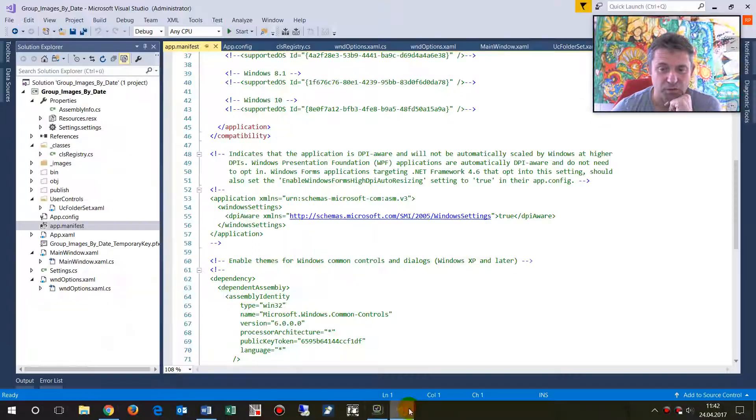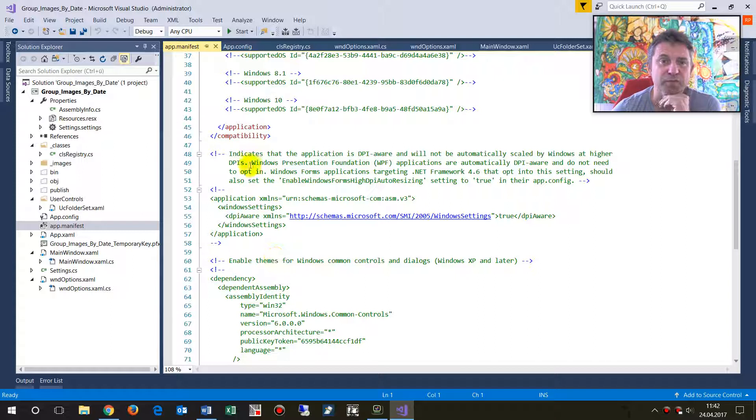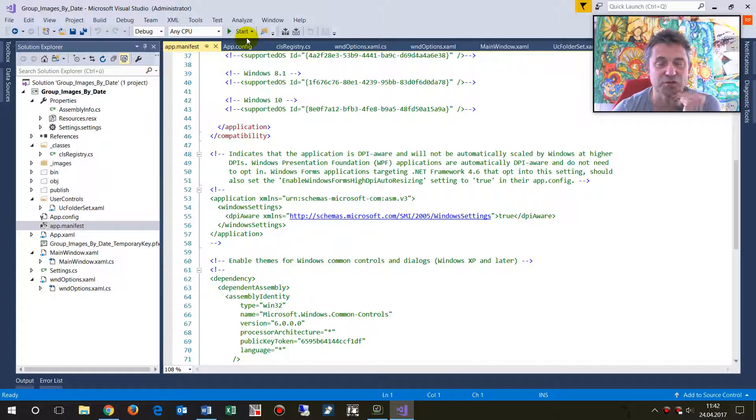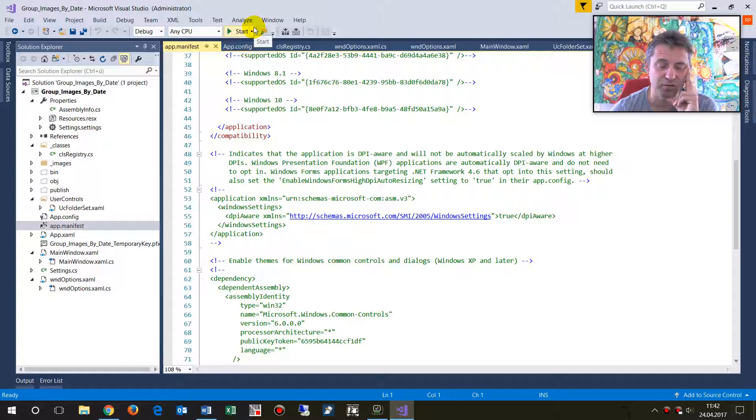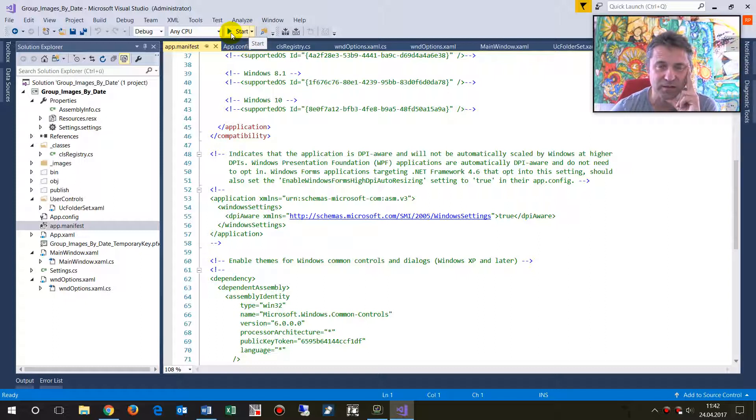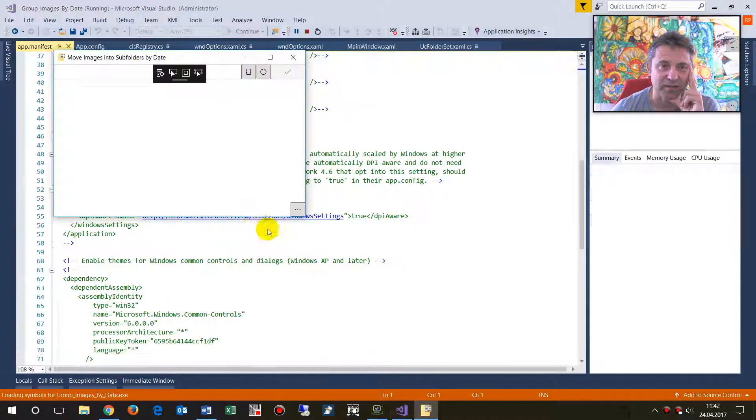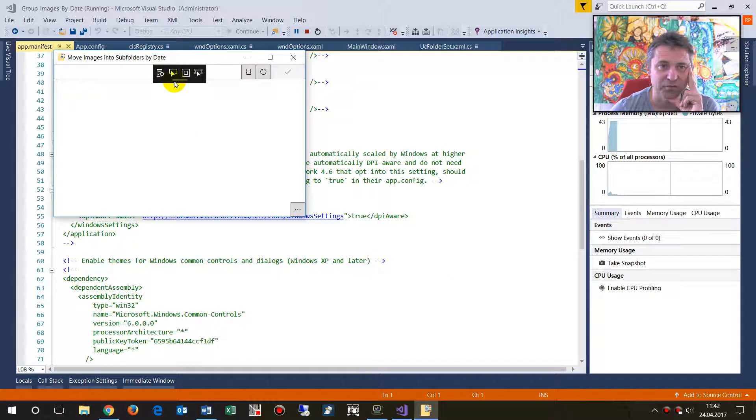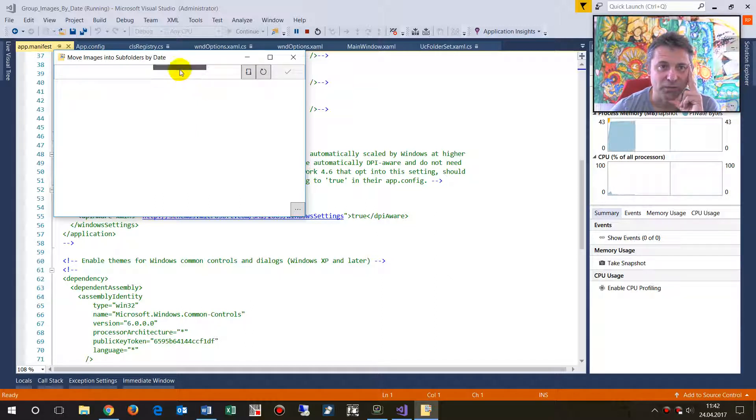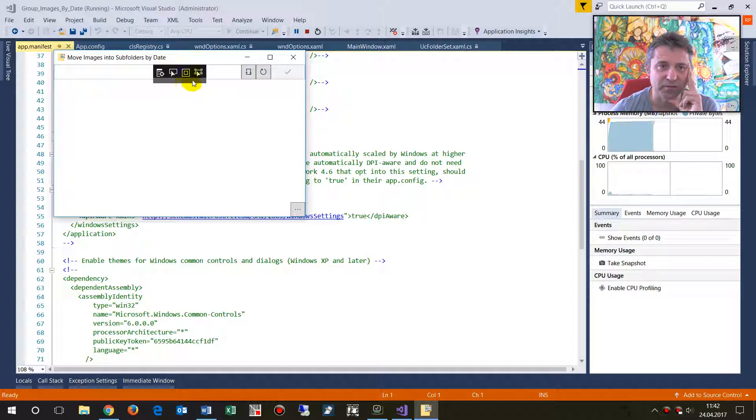When you have a WPF application or WinForms application under Visual Studio 2017 and you start it, you always have this small helper tool there which is for the Visual Tree and all that stuff.